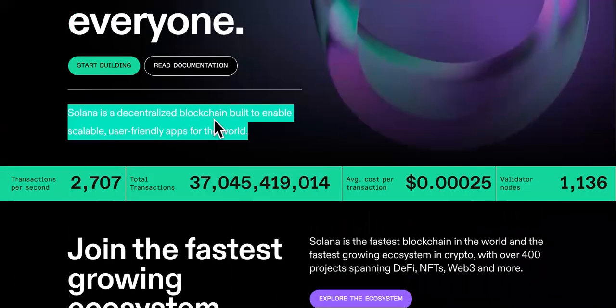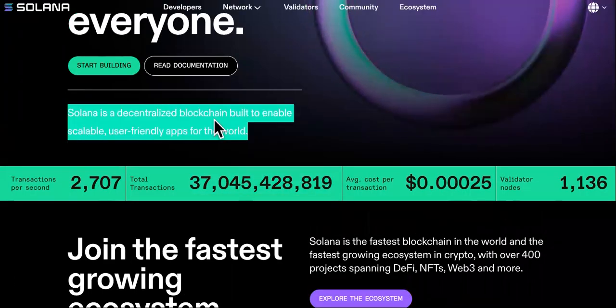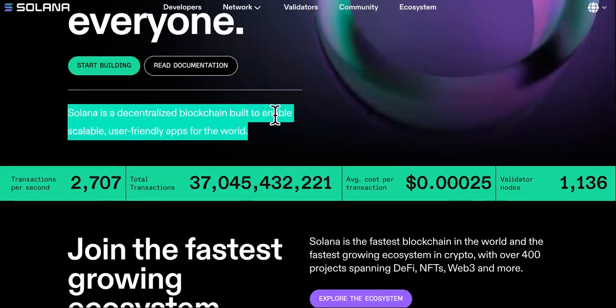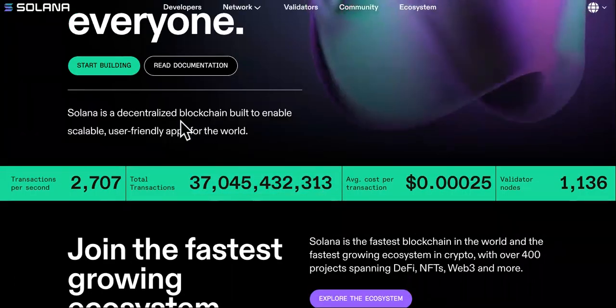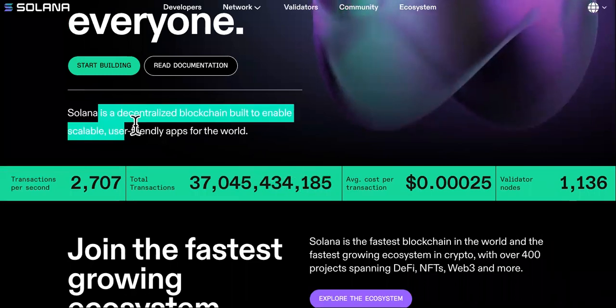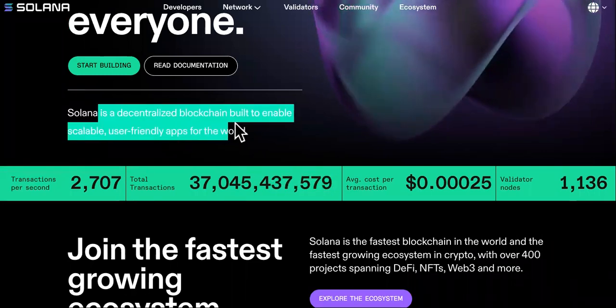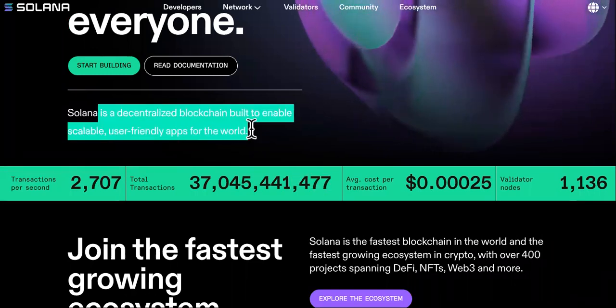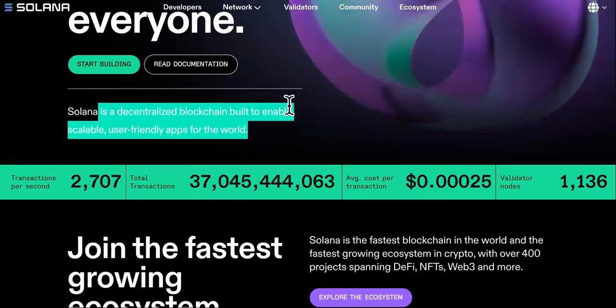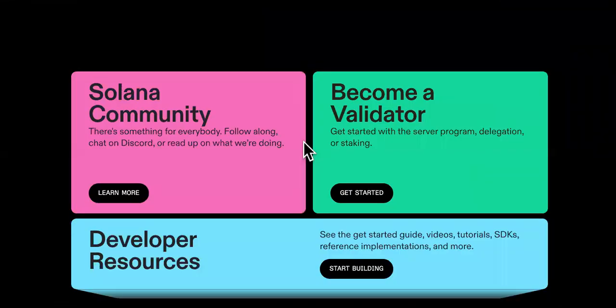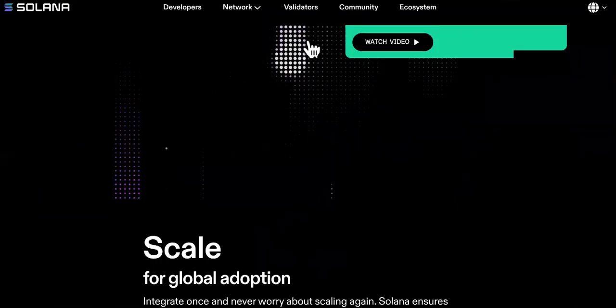The reason is Solana is a decentralized blockchain built to enable scalable user-friendly apps for the world. A few of those apps are the reason why Solana is unstoppable right now.